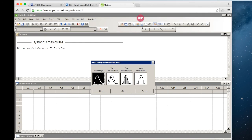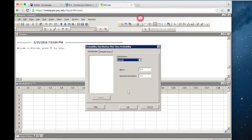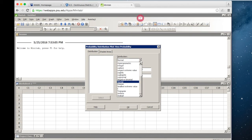We want to view the probability. The default is a normal distribution — the Z-distribution we're working with here — with a mean of 0 and a standard deviation of 1. If we pull down the distribution options, there's a ton of distributions here.